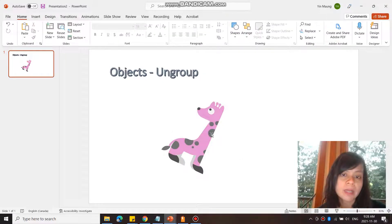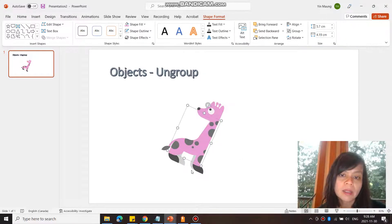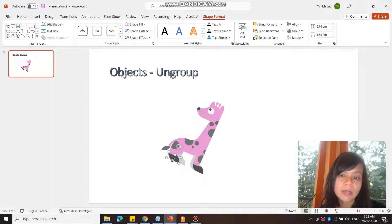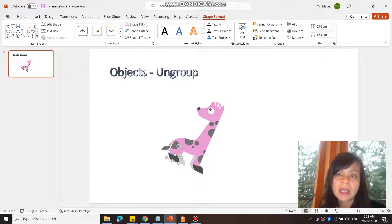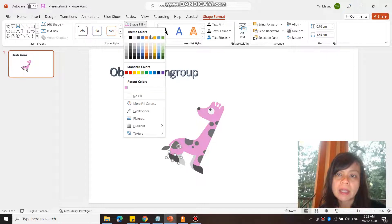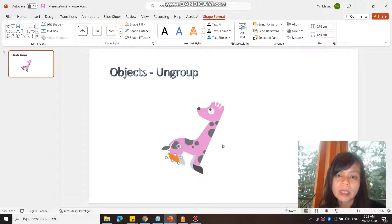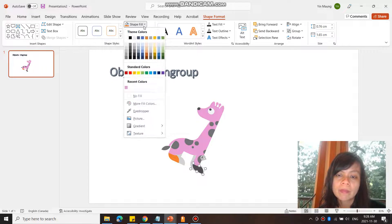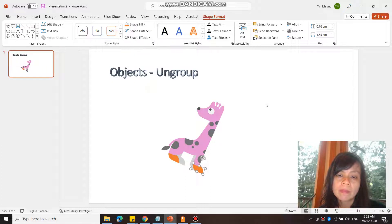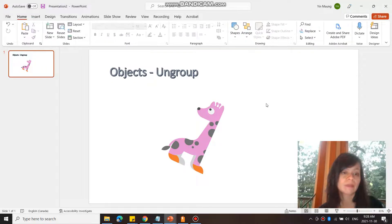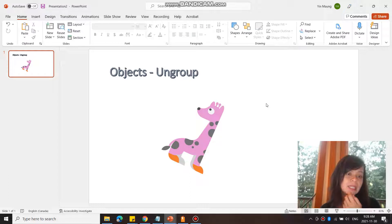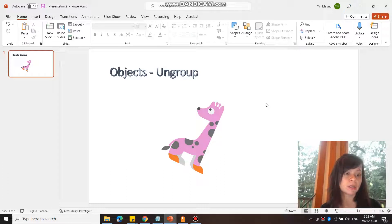And now my giraffe is pink. I can also select maybe just the foot and make that orange. That's how you can change colors. You have to make sure that it has been ungrouped into different levels of objects.